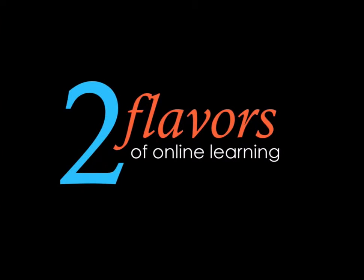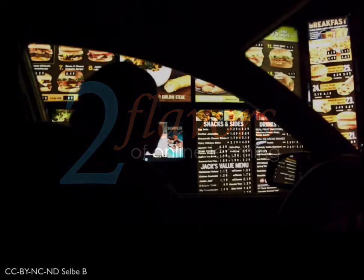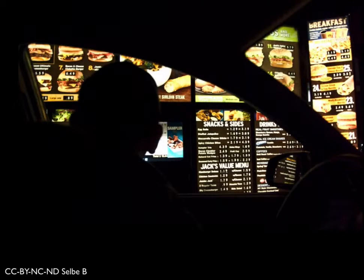But not all online classes are the same, and as an online instructor, you have an opportunity to make some important decisions about the flavor of your online class. Is it going to be like a fast food experience? The information is communicated clearly, and tasks are achieved in a very timely, efficient manner. In this type of class, the objectives are mastered, and the learner will move on.